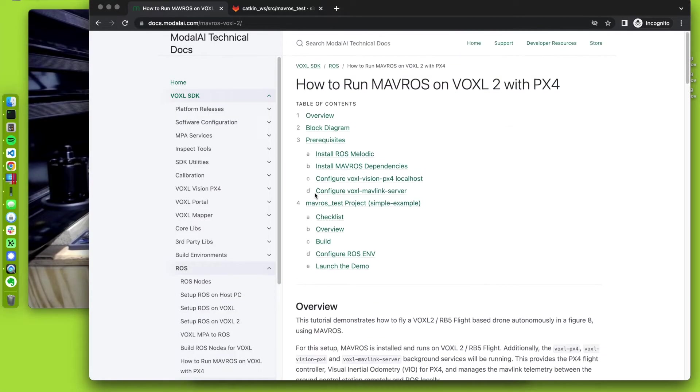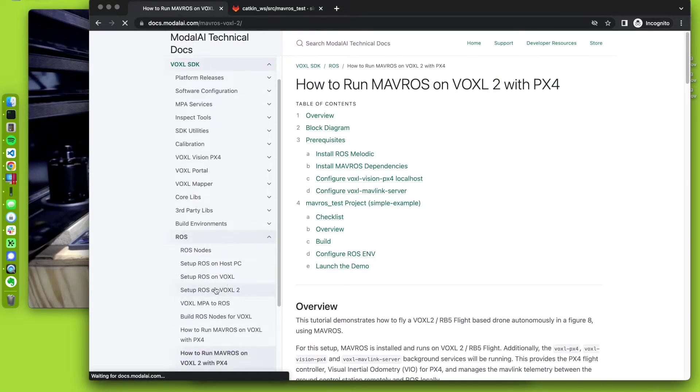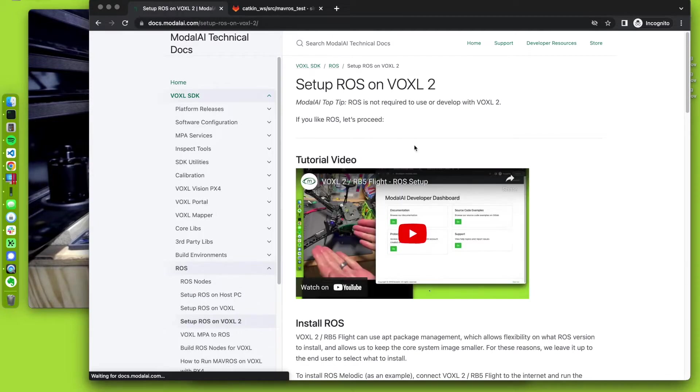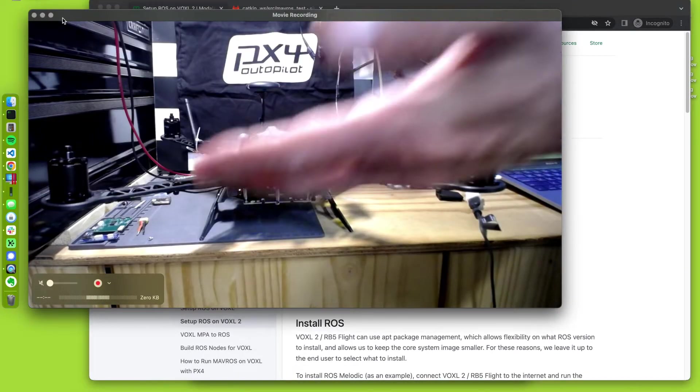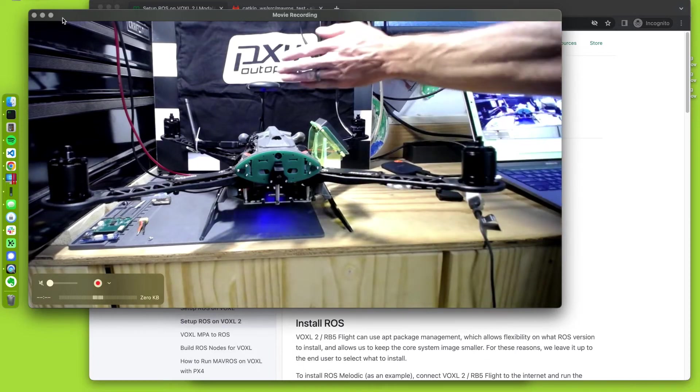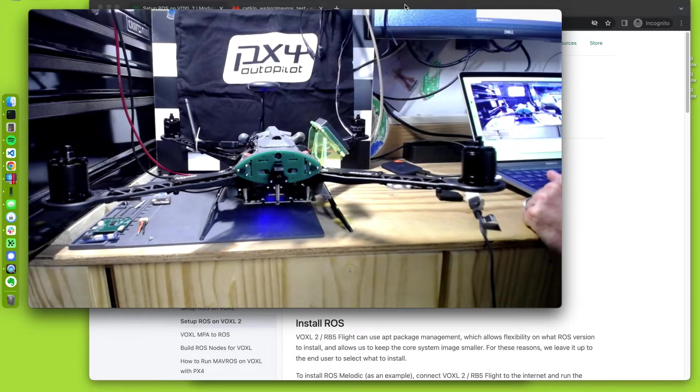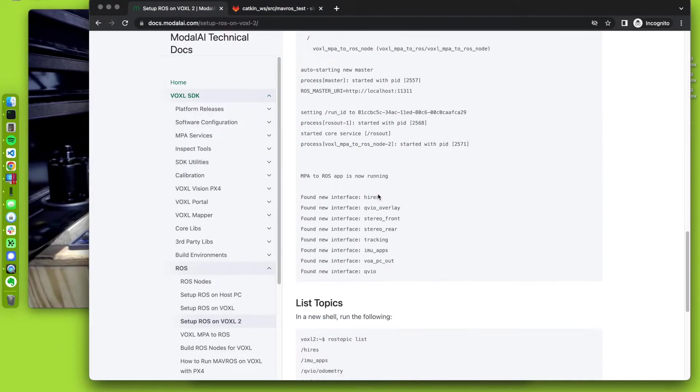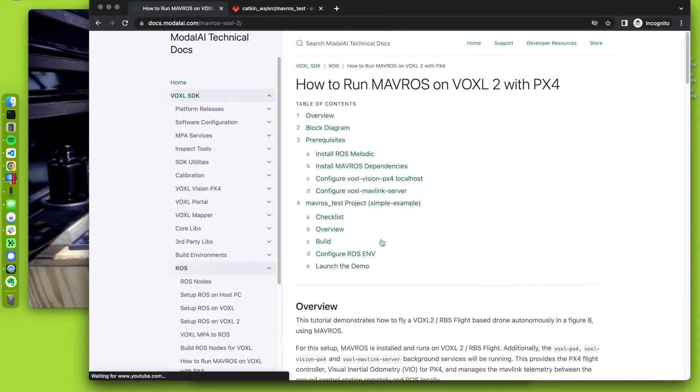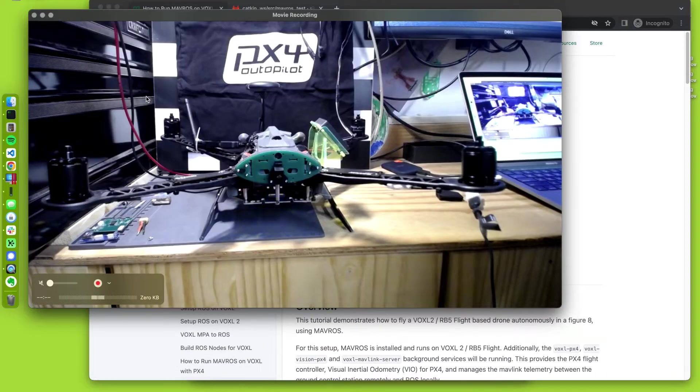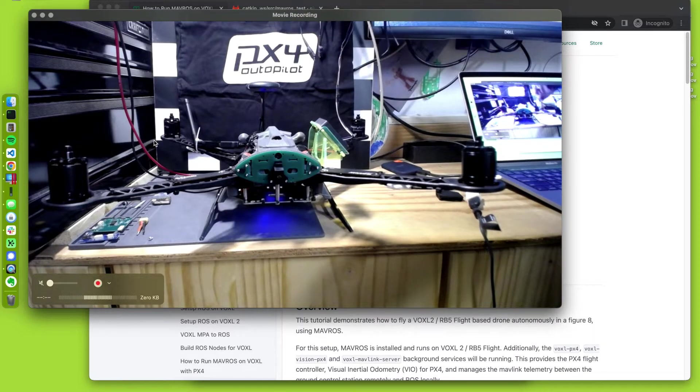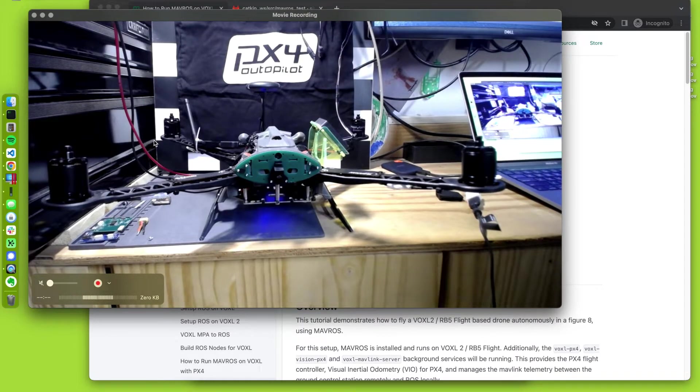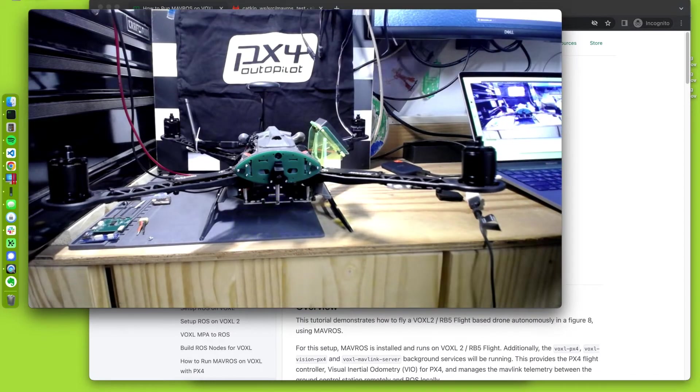We have just installed ROS on Voxel 2 or RB5 flight. So we're going to kind of pick up where we left off at the bottom of this, which is a test example for Voxel 2 that I have going. I'm calling it the simple example. It's something that we could use just on the bench top because that's kind of cool. We don't have to fly right now. We just want to get the gist of this thing.